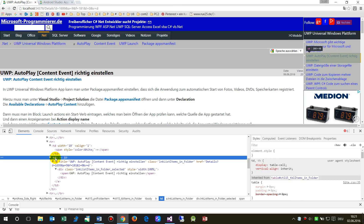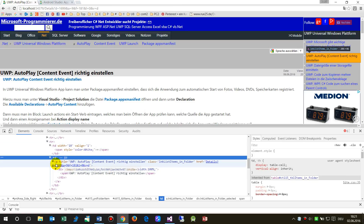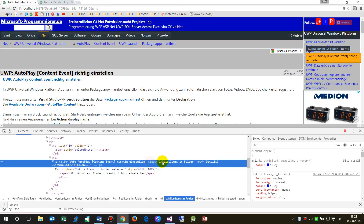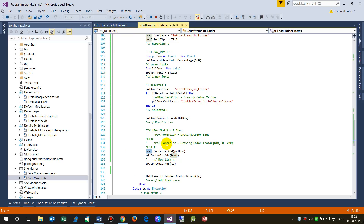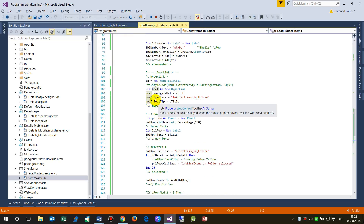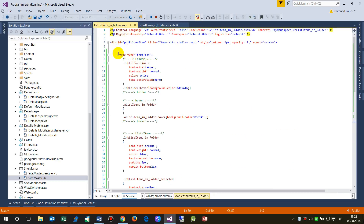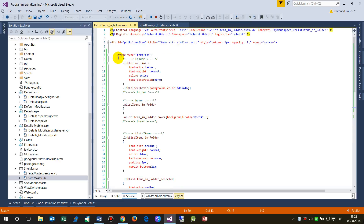One special aspect is that when you hover over a row, the background color changes. Looking at the inspected HTML, the hyperlink has a CSS class called 'linkListItemsInFolder'. To achieve this, in the code-behind we assign the hyperlink's CSS class at runtime: something like 'link.CssClass = "linkListItemsInFolder"'. That covers the back-end side.